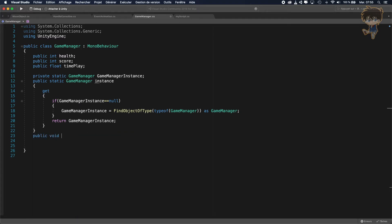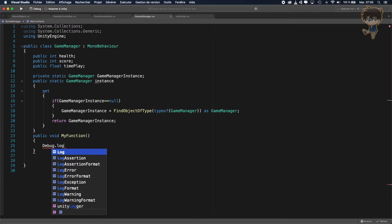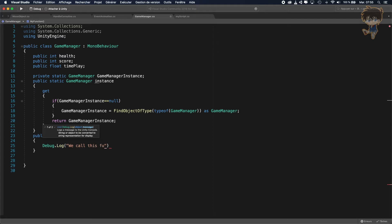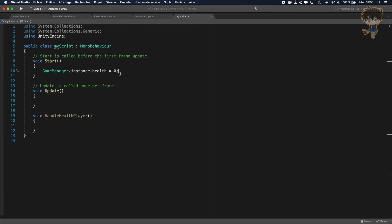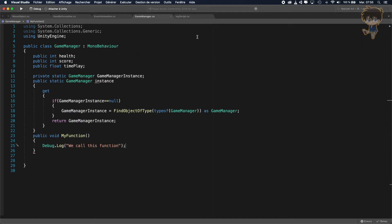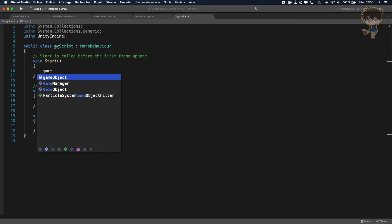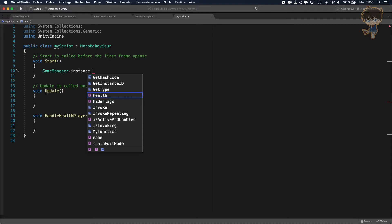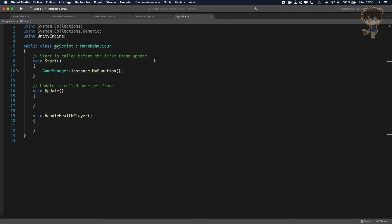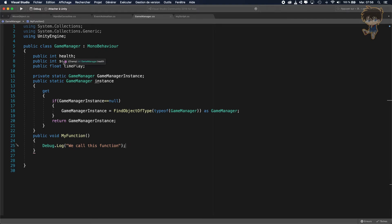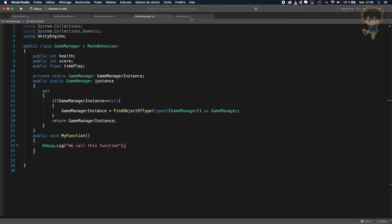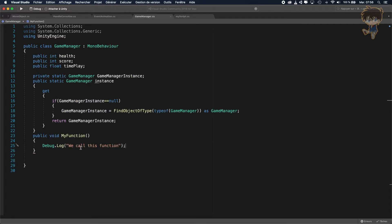Let's delete the Update and create a public void MyFunction, and inside let's say Debug.Log to confirm we called this function. Basically, if I go to my script or even from another script and I want to call this function, I just say GameManager.Instance and call MyFunction. This is very useful when you have a GameManager with all your game parameters — if your player gets hit, is dying, or you want to increment the score, you just call this function.